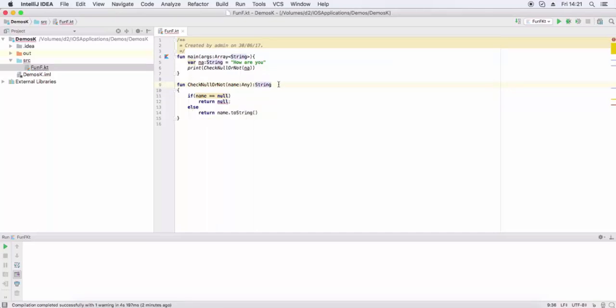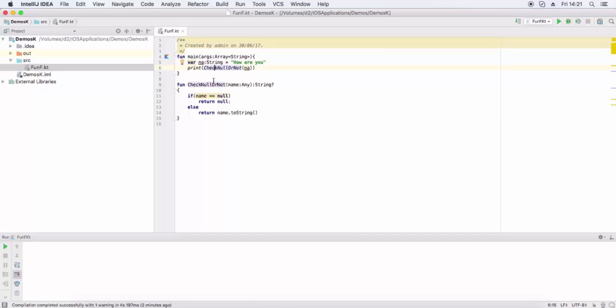Here we use String type with question mark. The null value can be assigned to this. If it is removed, the null value will not be allowed. This is the null check for Kotlin. Here, Any